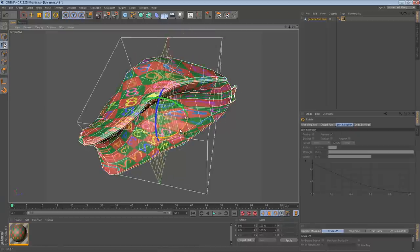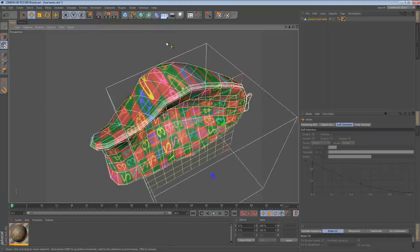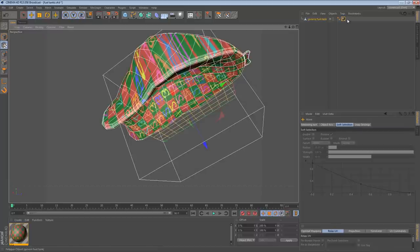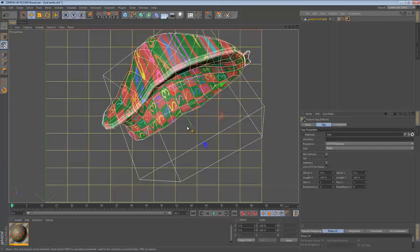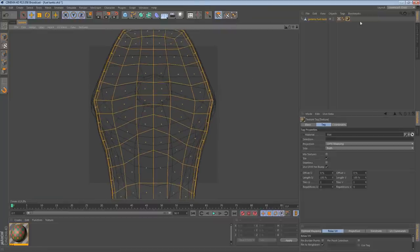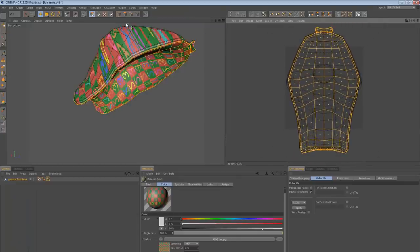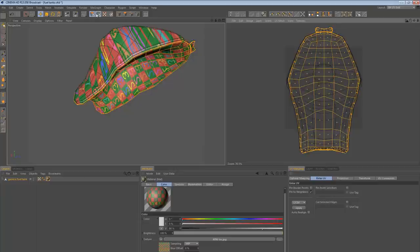Once it's flat, I'll rotate it into place. I'm just going to choose a projection that fits what I'm doing — make the flat projection point on that vector. Once I'm done, I go up to the Tags menu and say Assign UV Coordinates. It's going to take what I had selected and bake that onto the UV map. We switch over to the Texture view and go to UV Polygon mode.